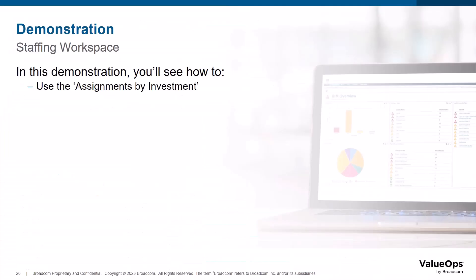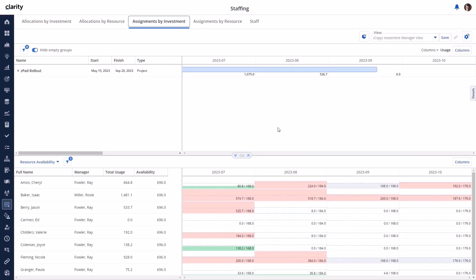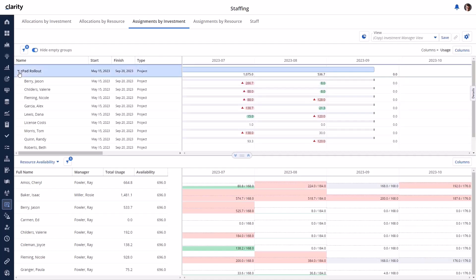Within the Assignments by Investment workspace, you can see allocated resources, roles, and teams grouped by investments to view actuals, ETCs, and total usage. There are similarities and differences between this page and the Allocations by Investment page. The main difference is the ability to view and edit assignments. The number shown by default on the right side of the timeline and histogram is the total usage amount — total actuals plus total ETCs per period. The user can change the view options to select any combination of the three fields, which appear in order: actuals, ETC, and total usage.